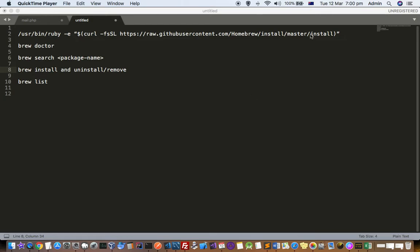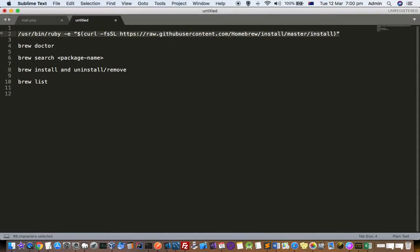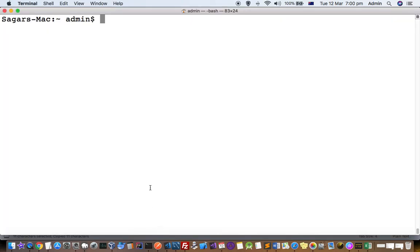First, you have to execute this command — I will give the link in the description of this video. Execute this command and it will install Brew on your system. Once Brew is installed, you can execute the command 'brew doctor' to check that you are ready to start using Brew.